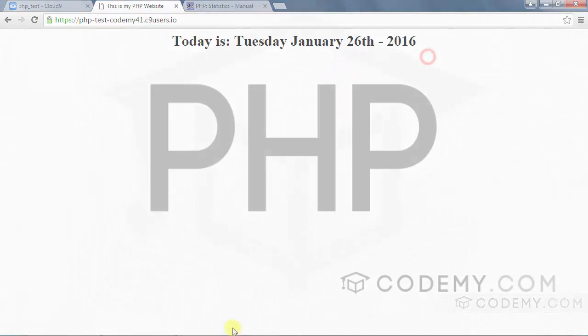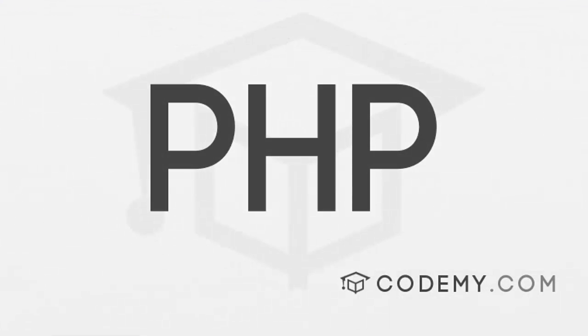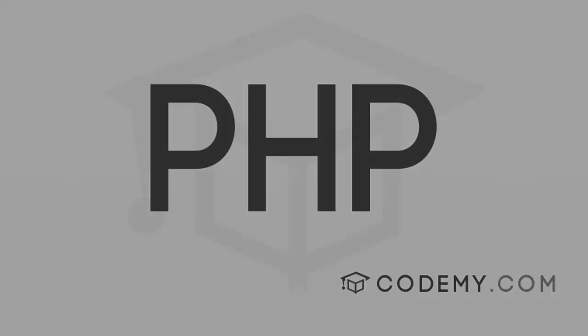And that's all for this video. And if you want to get my entire PHP course absolutely free, head over to codemy.com/free-PHP. That's codemy.com/free-PHP.